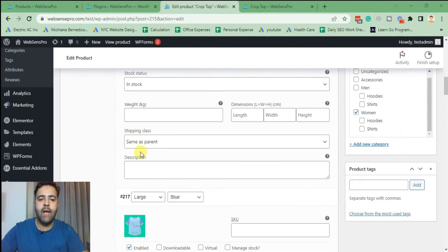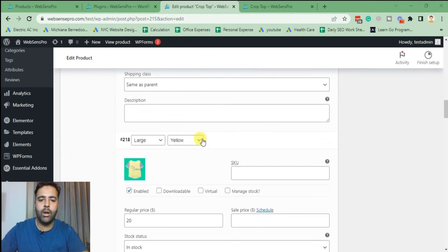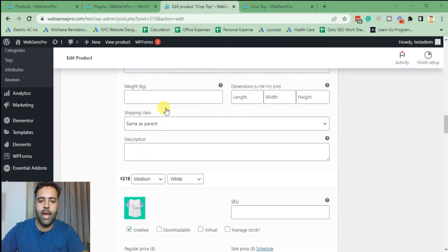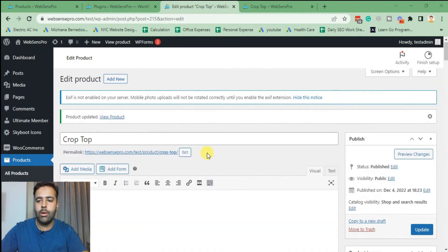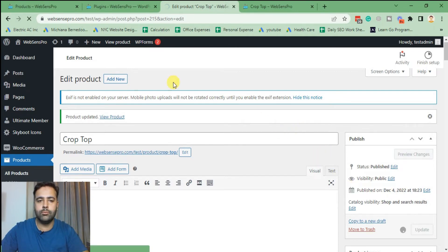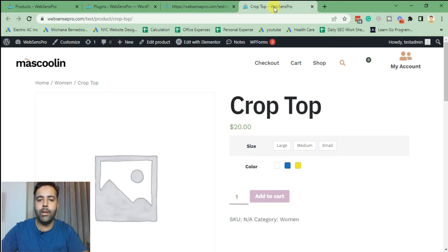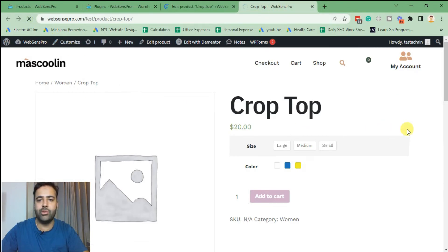I've added all of the colors as per the variant. Now I'm going to click 'Update.' After updating, I'm going to go to the product page and hit refresh to see how the product page looks.